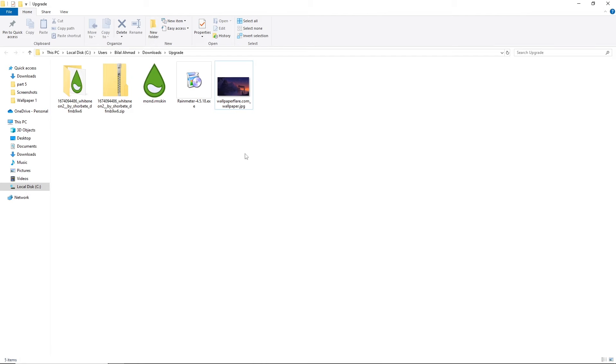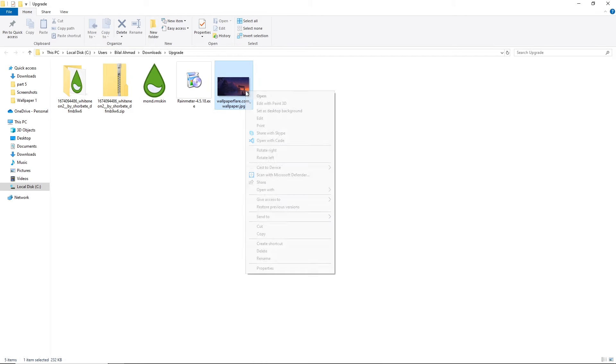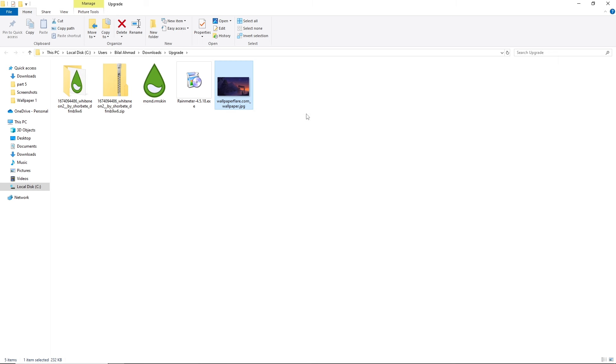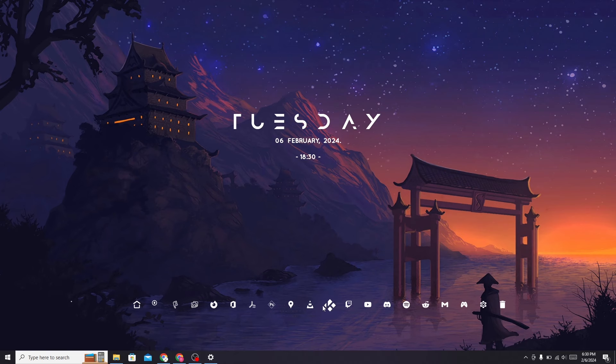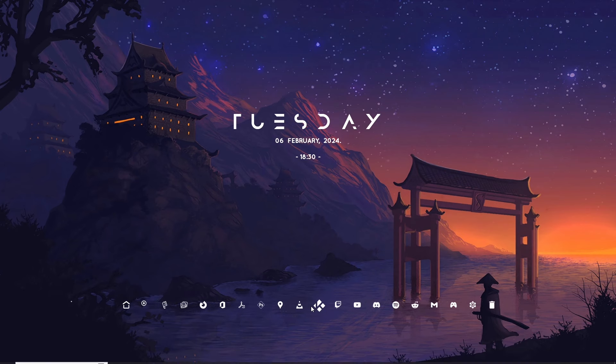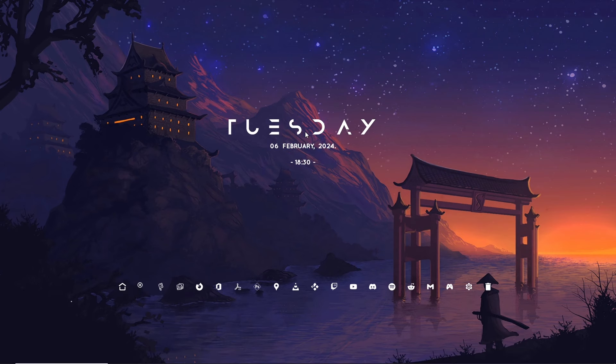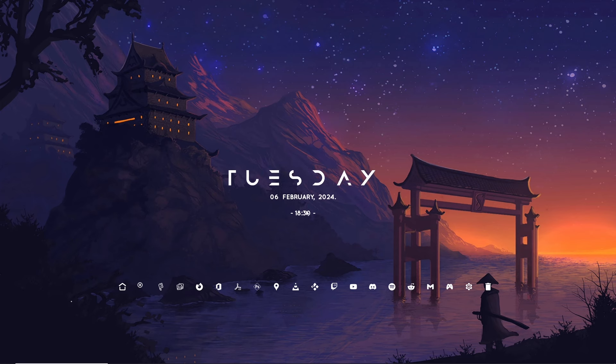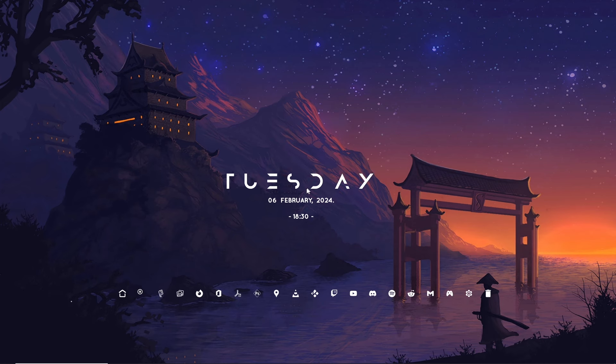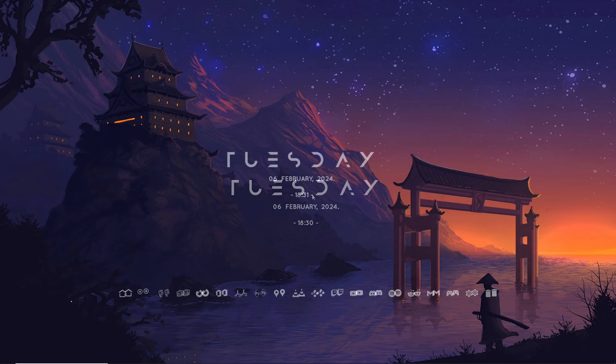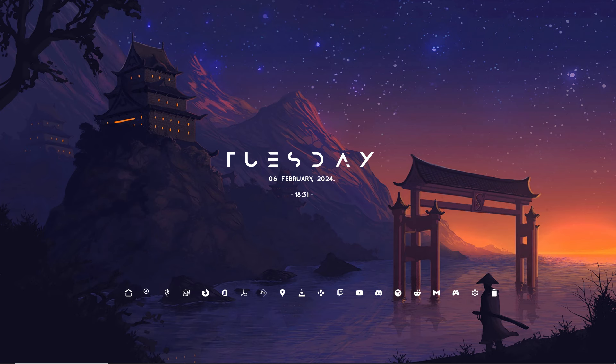Now go back to the folder and apply this wallpaper. Now set this according to your choice. Your professional desktop is ready.